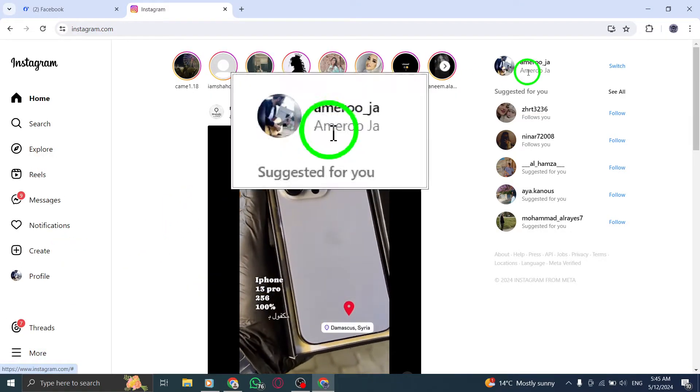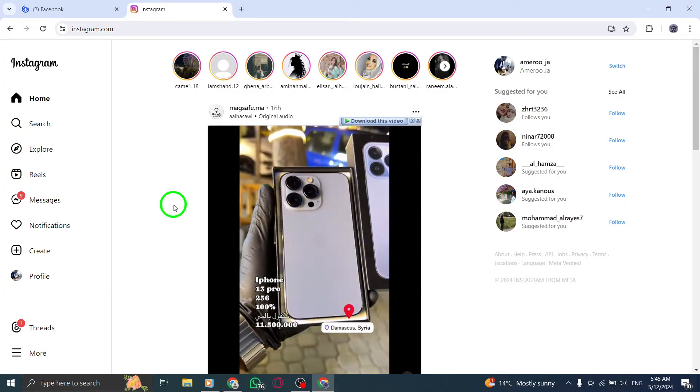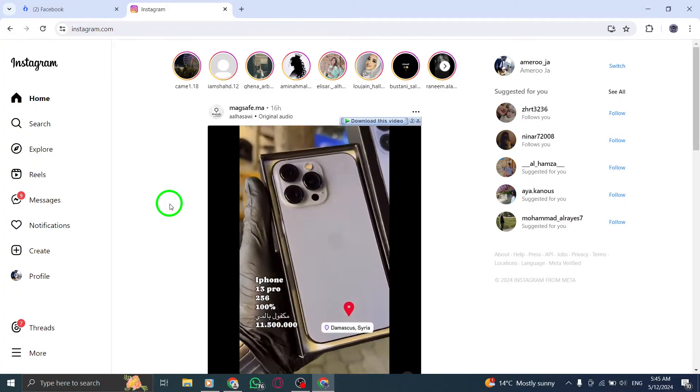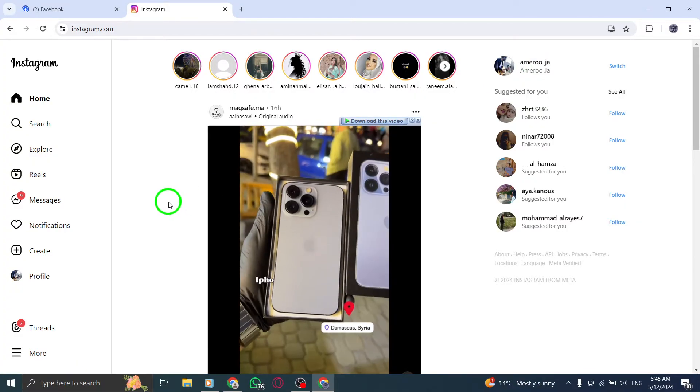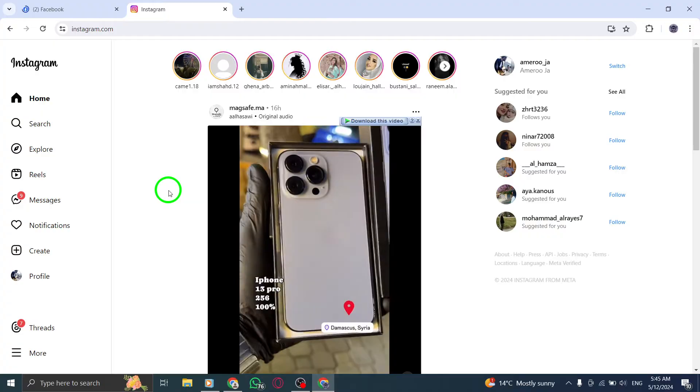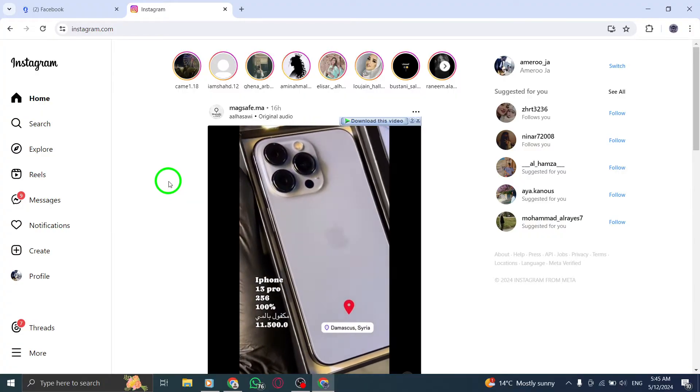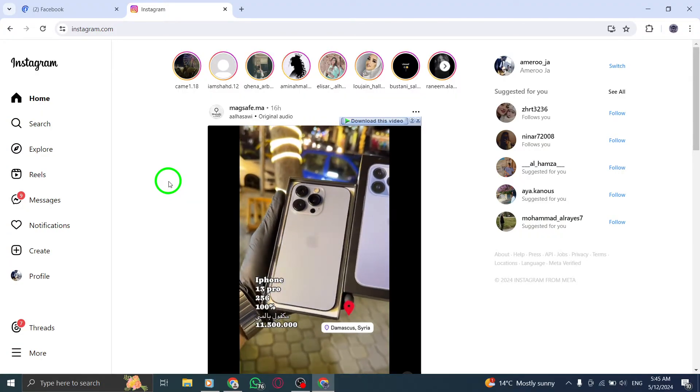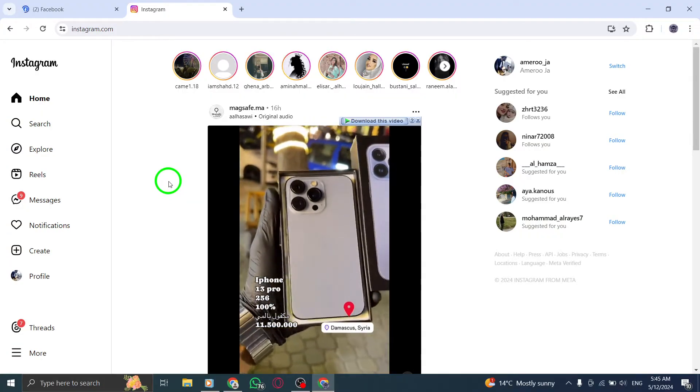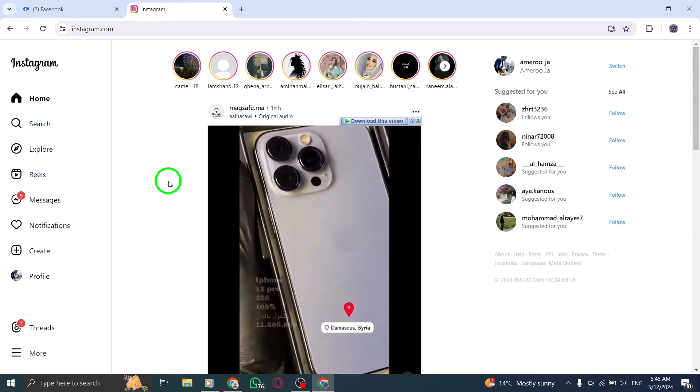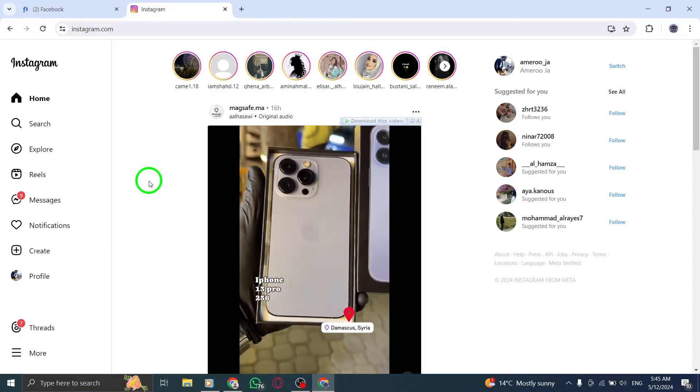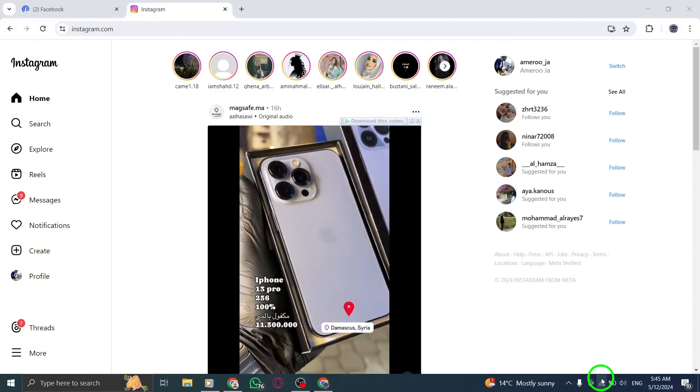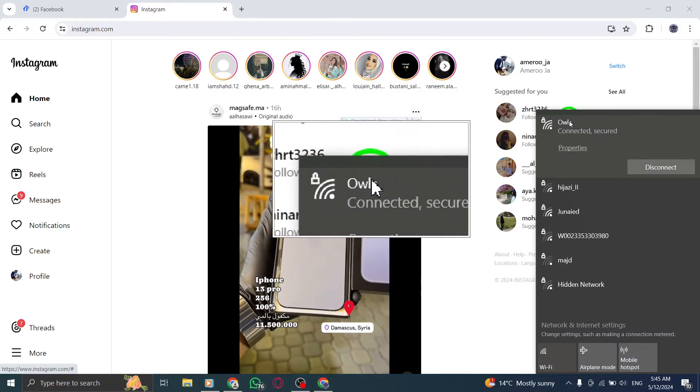Step 2: Two-factor authentication. If you have 2FA enabled, ensure you input the correct verification code delivered to your mobile device. If not received, check your connection or request a new code to troubleshoot Instagram login on your desktop.